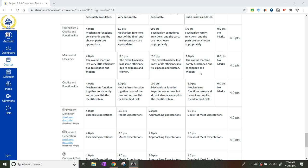And then we also have quality and functionality going from the mechanism functions rarely and cannot accomplish the identified task all the way up to the maximum score mechanisms function together consistently and accomplish the identified task.